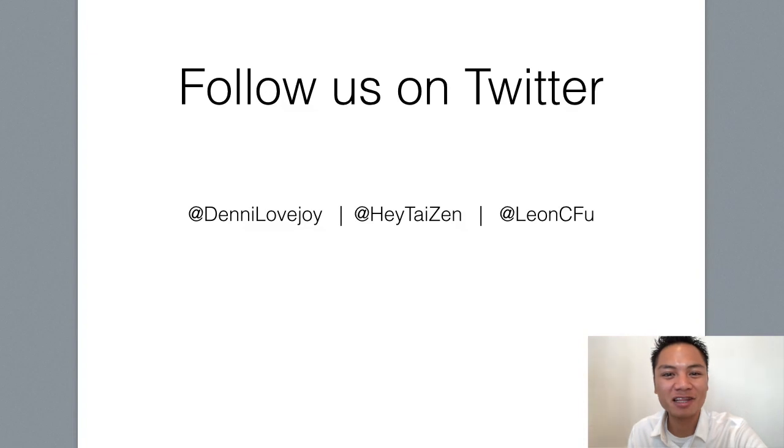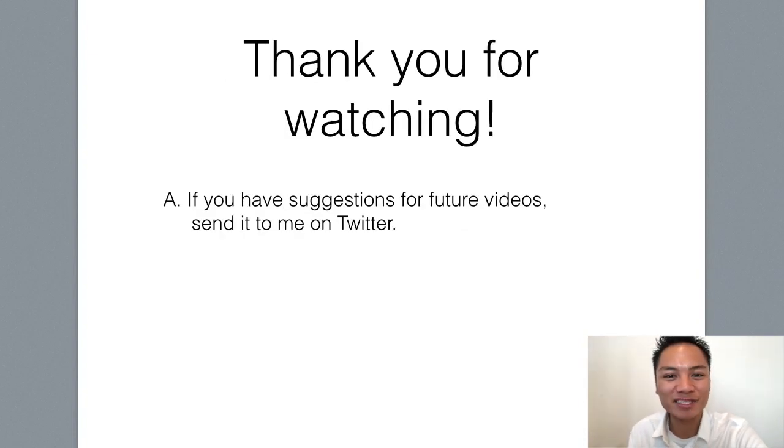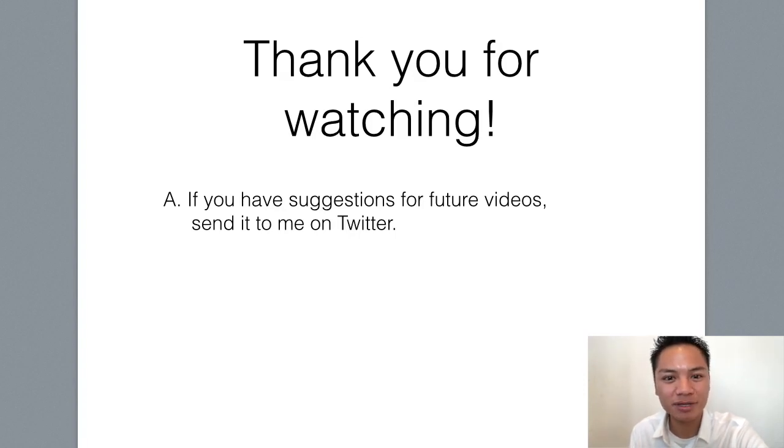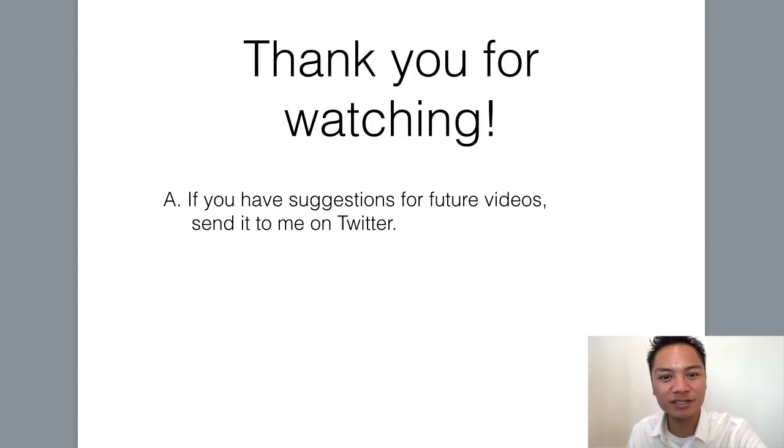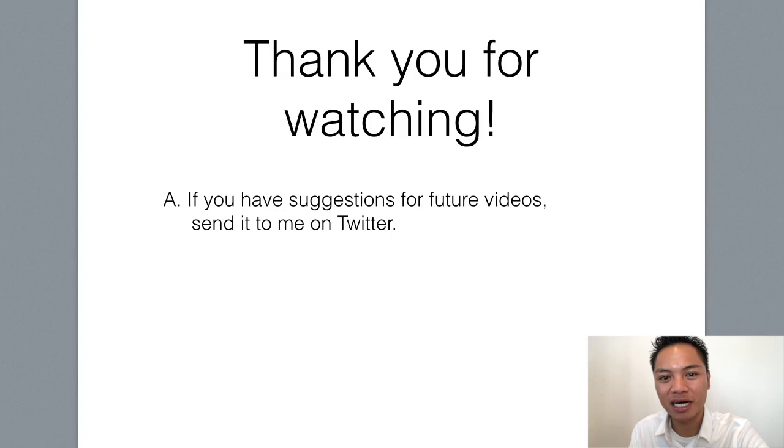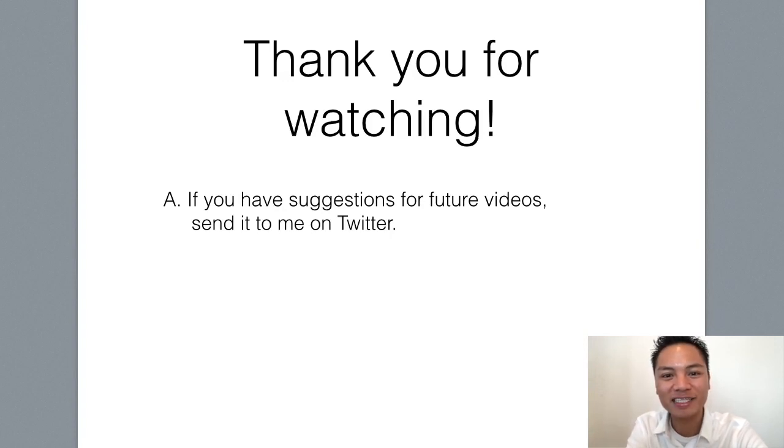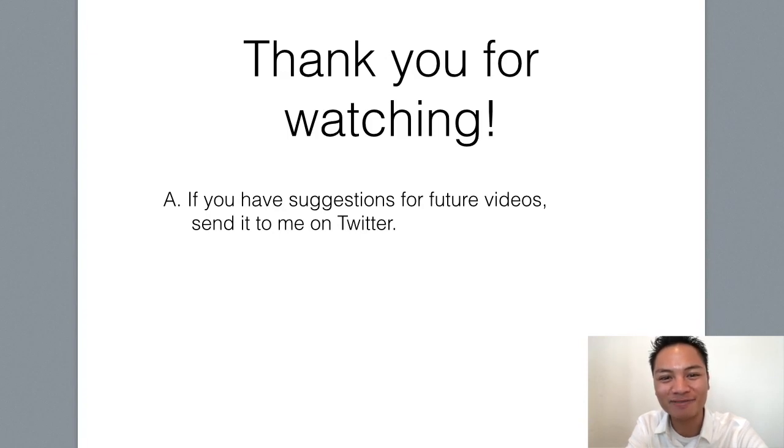You could also follow me on Twitter. My handle is Denny Lovejoy. Thank you so much for watching my blockchain tutorial on how to set up a Horizon wallet. If you have any suggestions or comments for future videos, leave me a comment below or send me a message on Twitter. Again, thanks for watching. Have a terrific day, and I'll see you on the next blockchain tutorial.